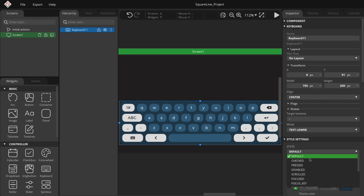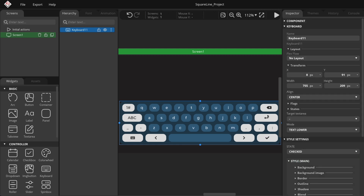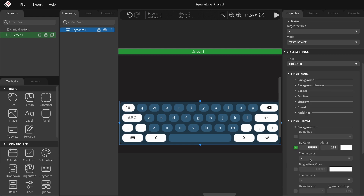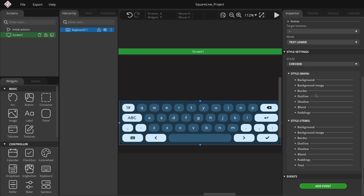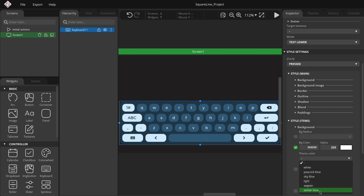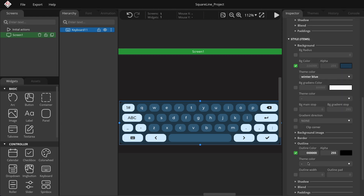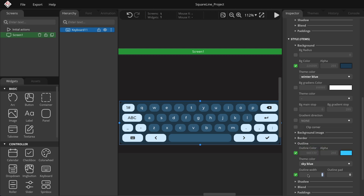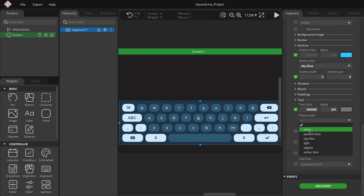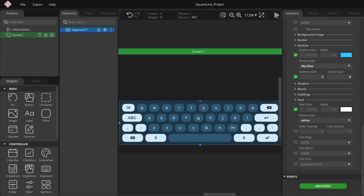Change the state drop-down from default to checked so you can modify the color of other buttons on the keyboard. In the items group, adjust the background color to light. For the pressed state, set the item's background to winter blue. Expand the outline section and set the outline color to sky blue with a width of 3. Also change the text color to white. Then test the pressed state in play mode.